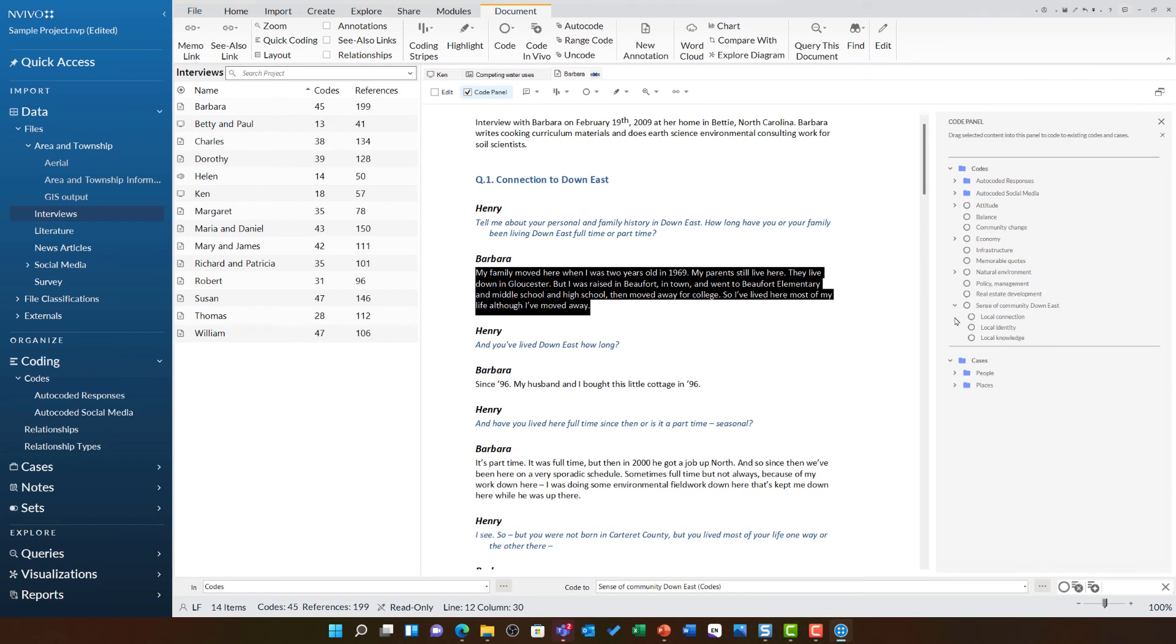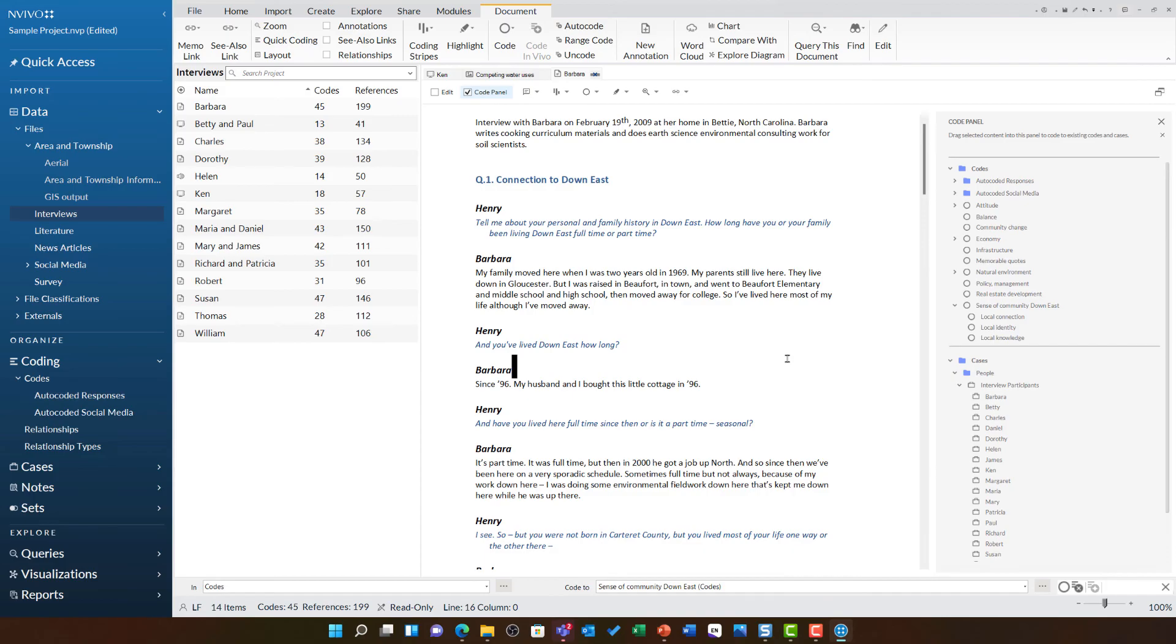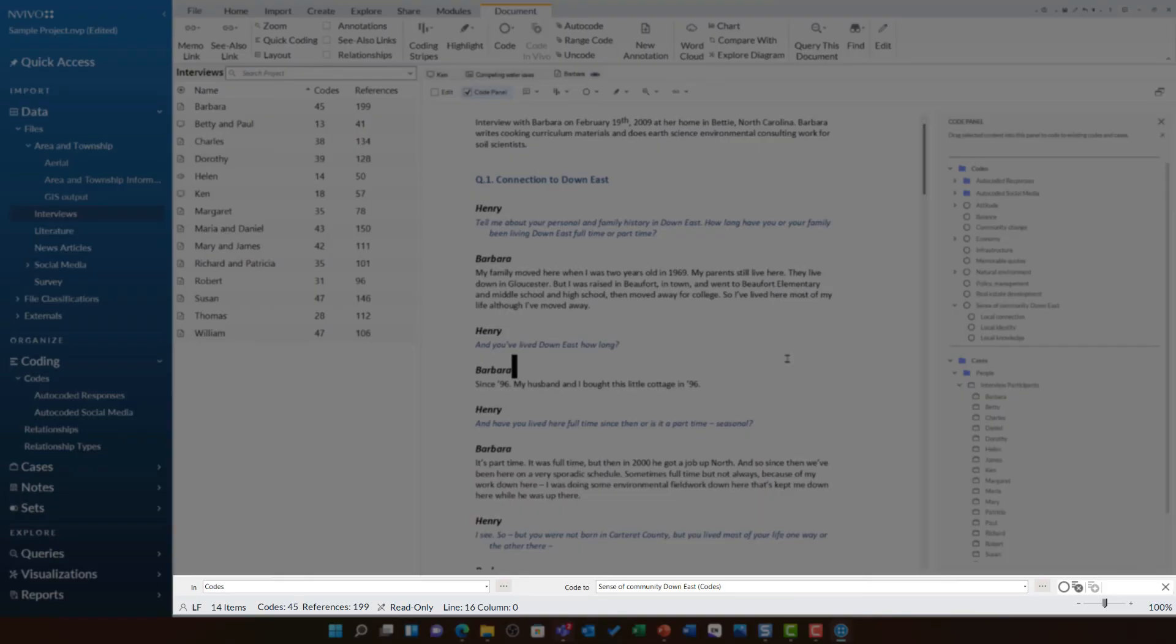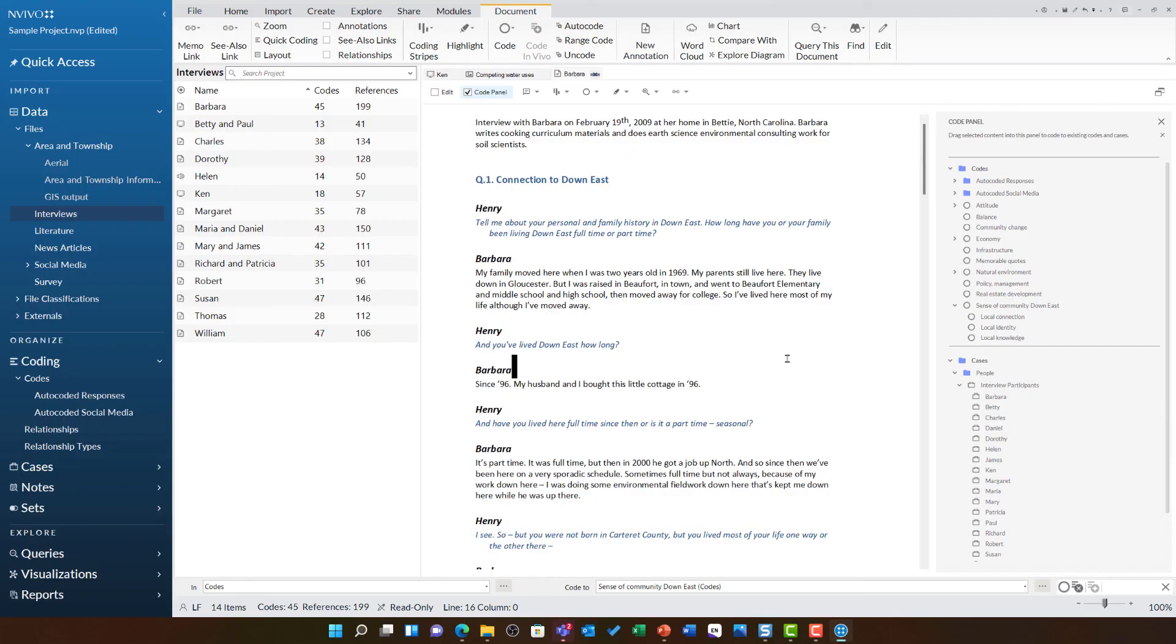We can also do this to code to cases using the folders down here. You'll also notice at the very bottom of my screen, there's the coding bar. You can use this to code as well. These represent the last two ways you can code in NVivo. So, there's lots of flexibility and you're free to use your preference.